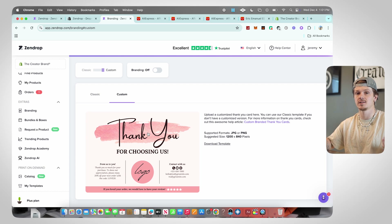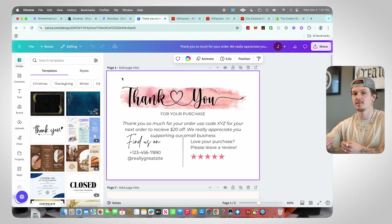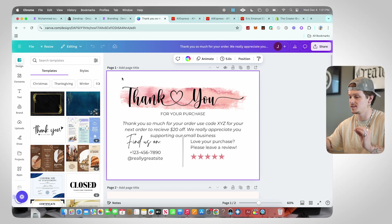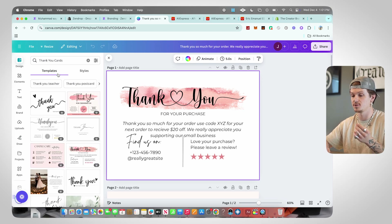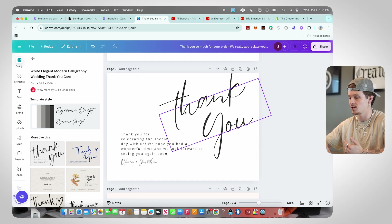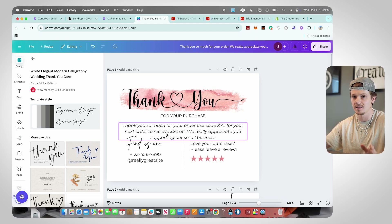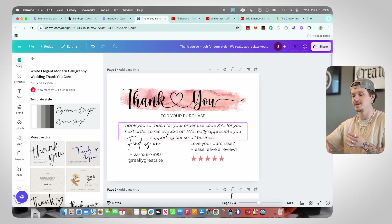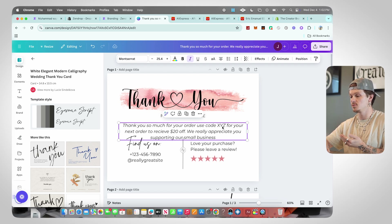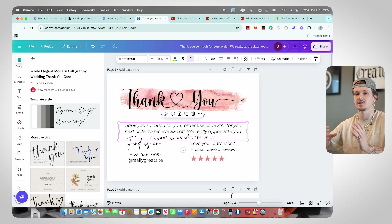I recommend going to Canva to make this yourself — it's super simple and should only take a couple of minutes. Inside Canva, search templates for 'thank you cards' and there are tons of templates. Click on any template and customize it however you want. The key thing: make sure you throw in a discount code. For example: 'Thank you so much for your order — use code XYZ for your next order to receive 20% off.' It basically gives them a coupon for their next order instead of just saying thank you.